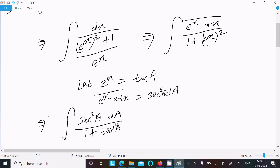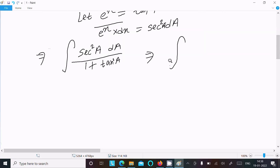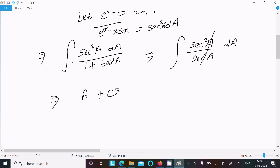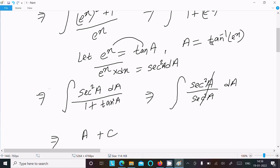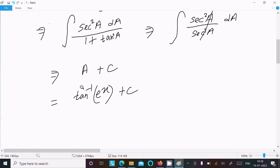And here 1 plus tan square a is equal to sec square a. So this becomes sec square a divided by sec square a da — these cancel. After doing the integration, that gives a plus c. Now a is equal to tan inverse e power x, since tan a equals e power x means a equals tan inverse e power x. So the answer is tan inverse e power x plus c.